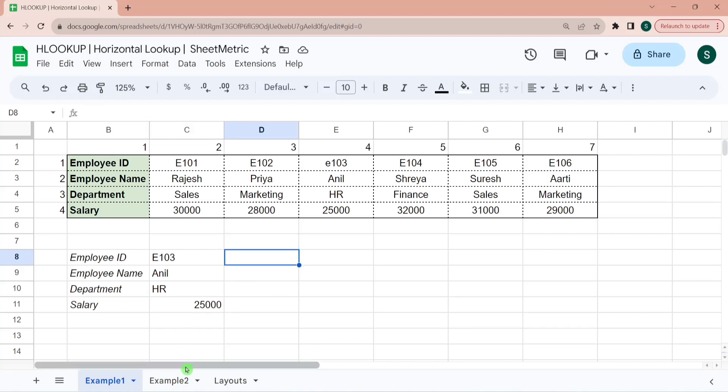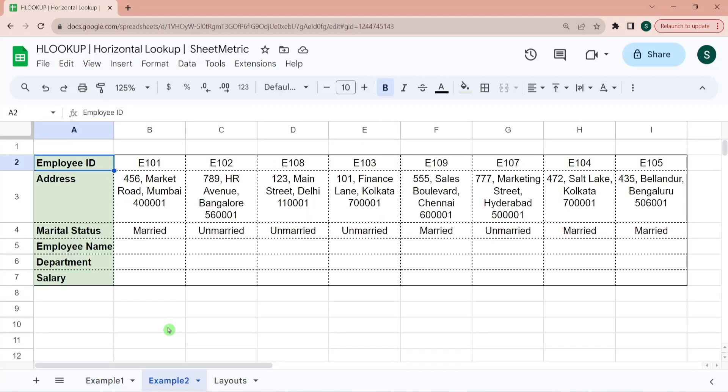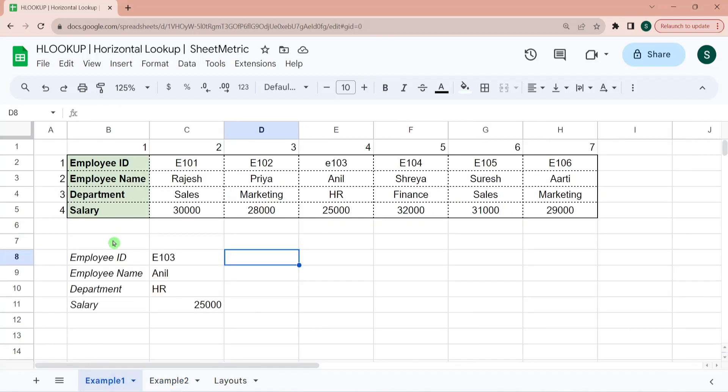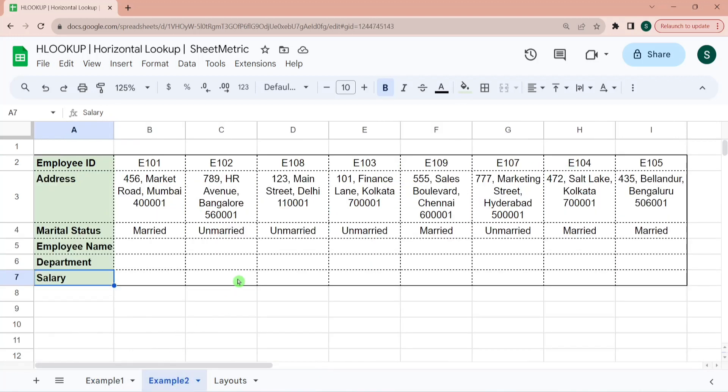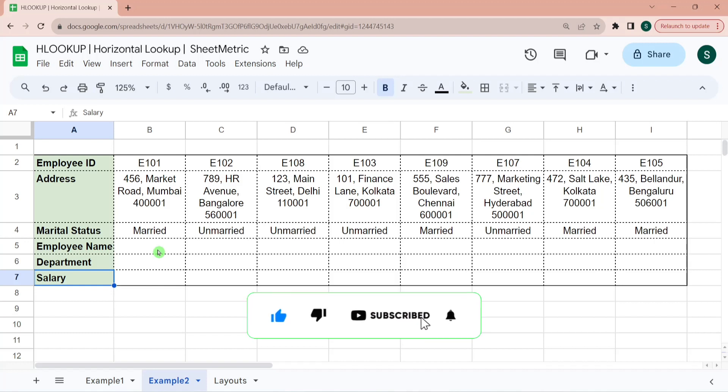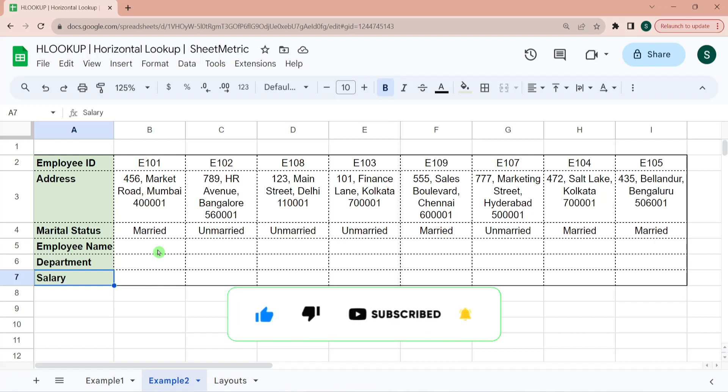Let's go to second example. So here you have data as employee ID, address and marital status. And you have to fetch their name, department and salary from another table, which table is in another sheet. So this is one of the most common use cases of combining tables. If you are liking our content, please do consider subscribing to our channel and liking the video.